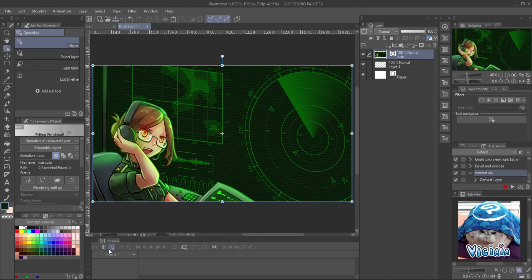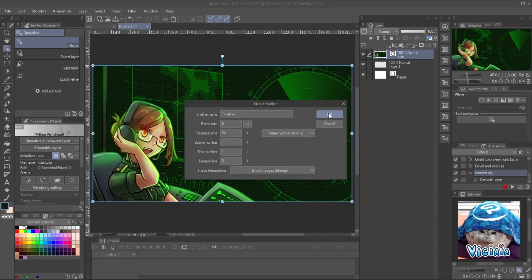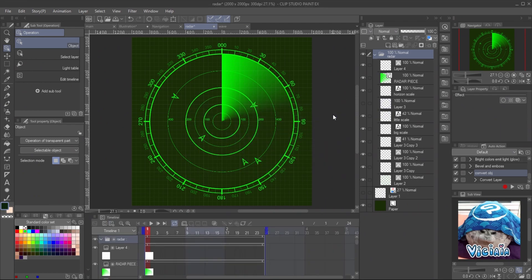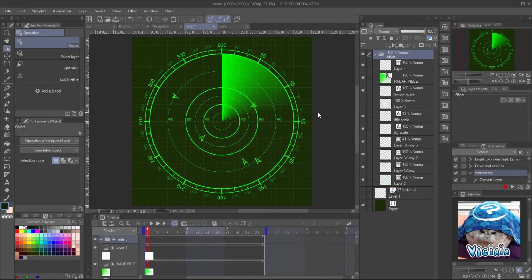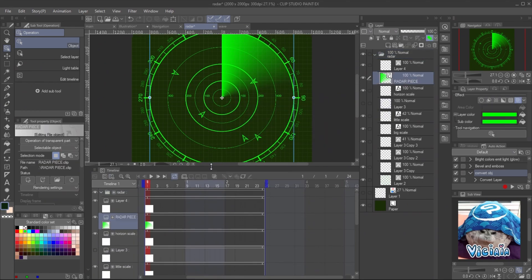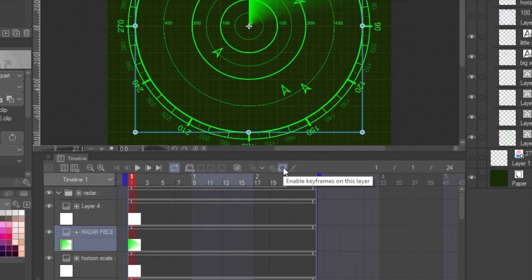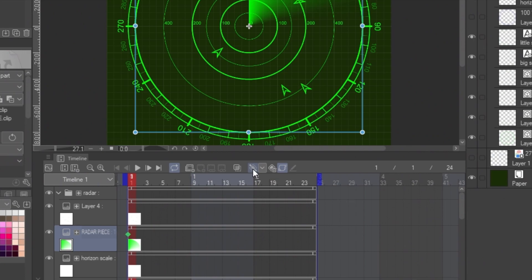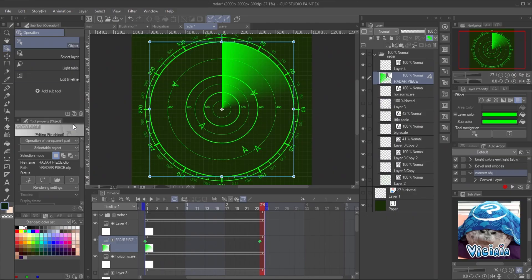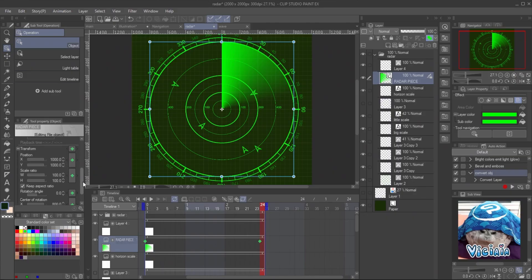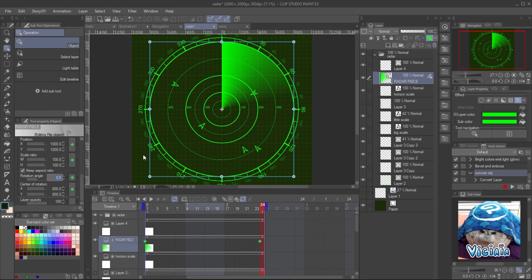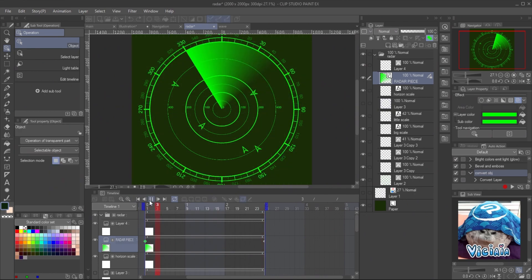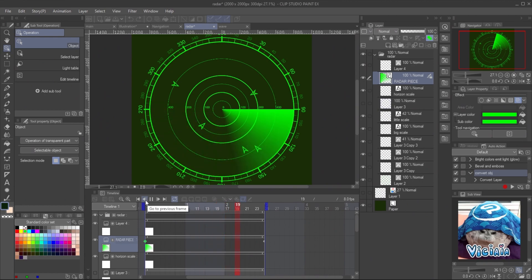To make the animation of various files, you must create timeline with the same setting for each file. Here I use 8 frames per second and 24 playback time. It's compatible with Clip Studio Pro version. Let's start with the radar sweeper. Select the layer and enable layer keyframe. Set the new keyframe mode to linear interpolation. Then add a keyframe at the beginning and the end of the timeline. Use object tool and click on the last keyframe. Set the rotation angle to minus 360. Shift the keyframe a bit back to remove time gap between the loop. And here is the result. It's very easy.